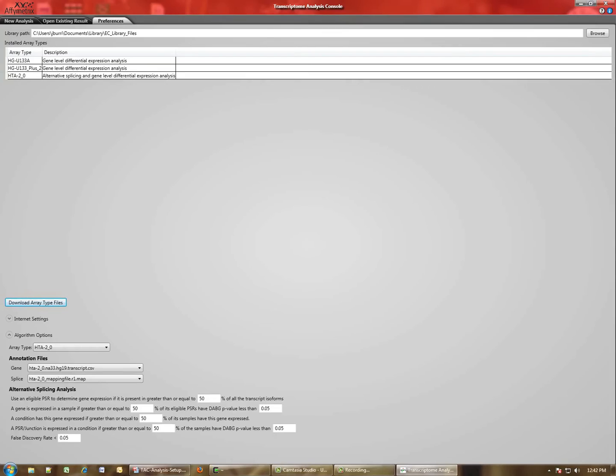It is generally recommended that you leave them at the defaults, but if you are so inclined, here's where you can alter the definitions for eligible probe sets, definitions for when a gene is expressed, condition expression, and things like that.